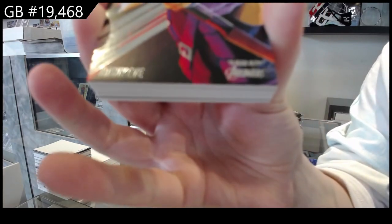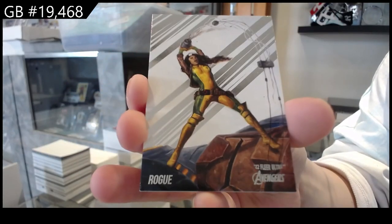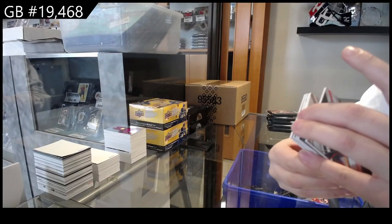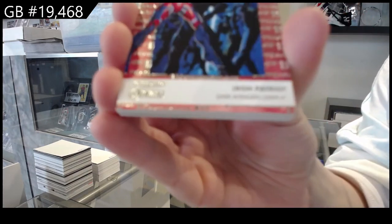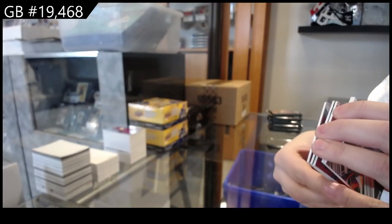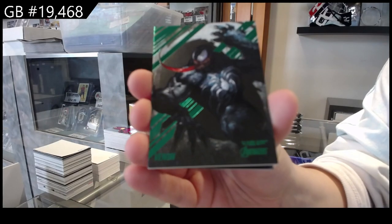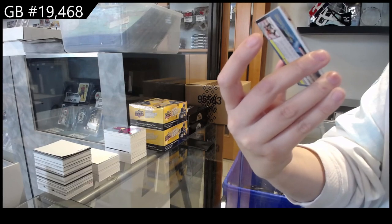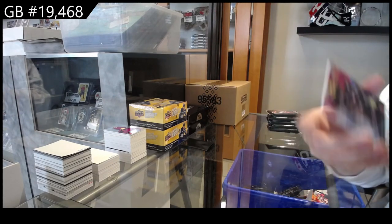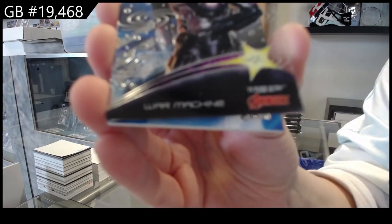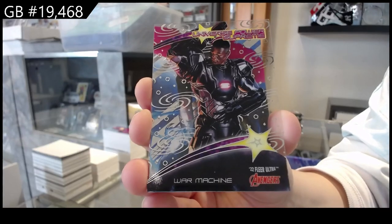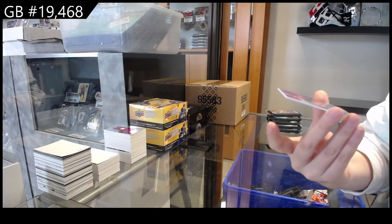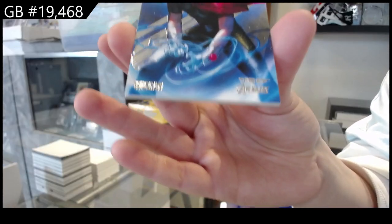We've got Hawkeye. We've got Rogue. First Appearance of Iron Patriot. Green Base of Venom and War Machine. Universe Power Supreme of War Machine. That's cool. I've not opened that in the box as I've done before. And a Wiccan.